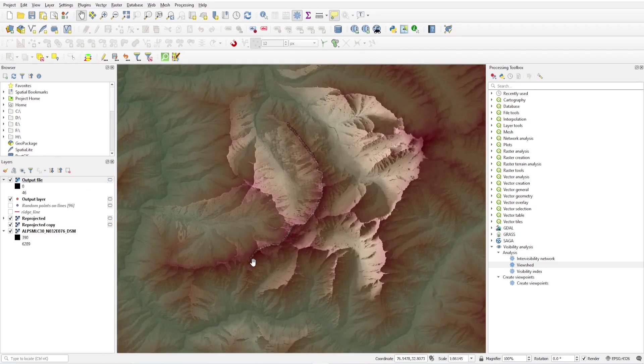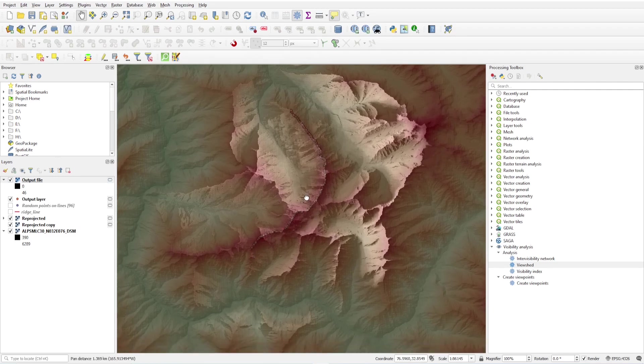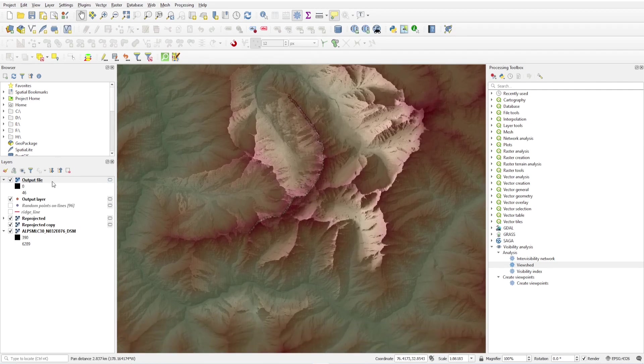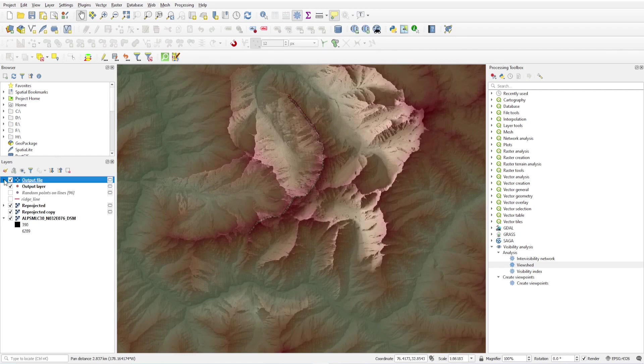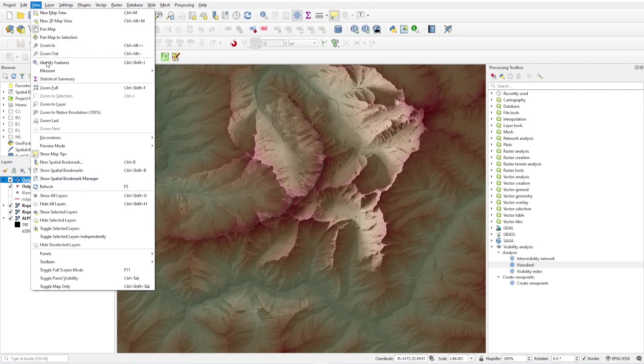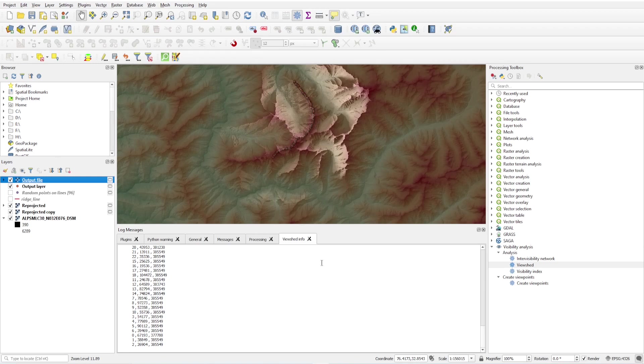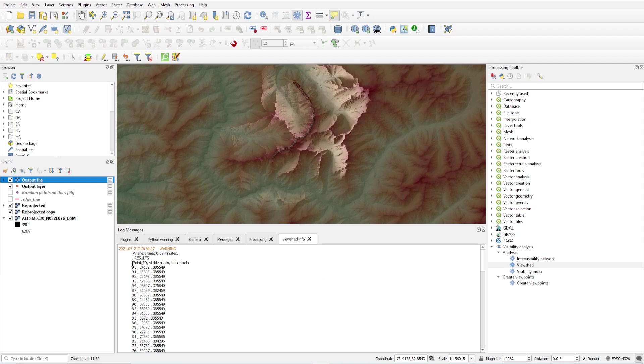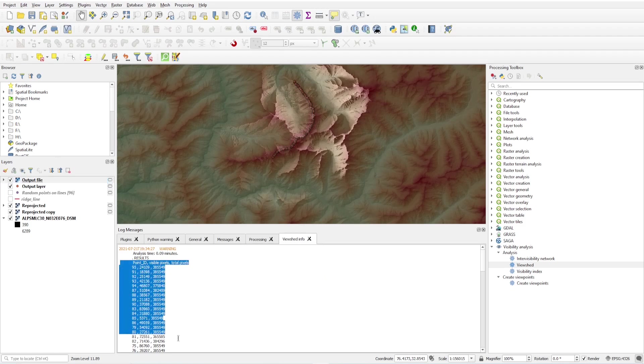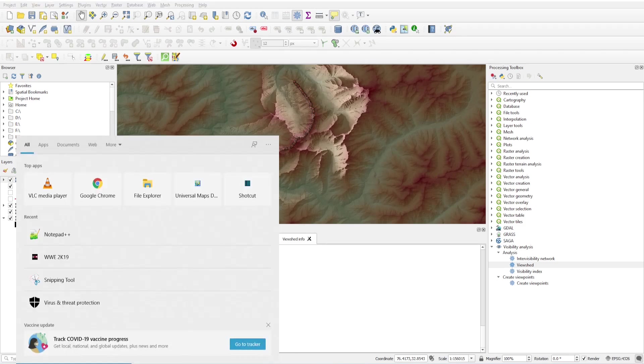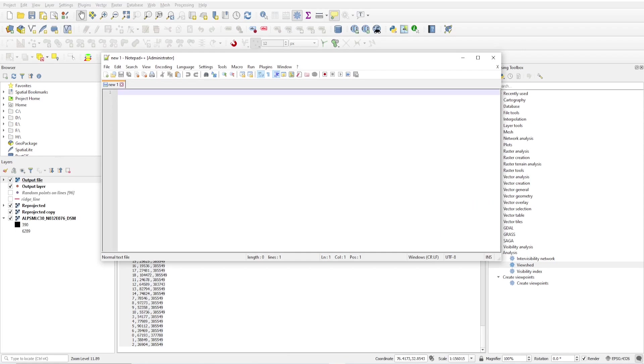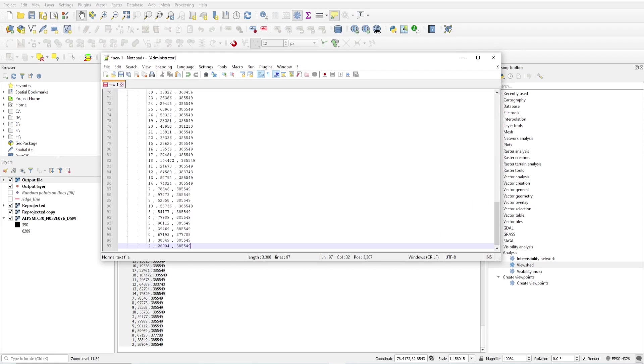Now we have to find the best viewing point. How to get this is just a tricky one. You have to find one trick. Just go to view, panel, and there is log message. In viewshed info tab you will get comma separated values here. These are delimited text. Just copy these, copy and paste it in notepad.